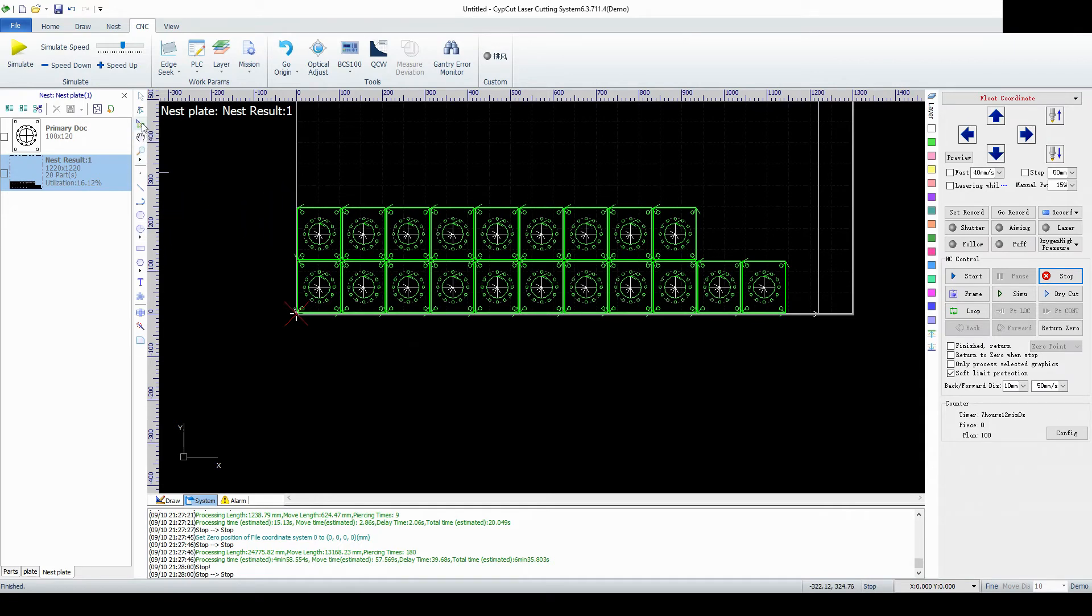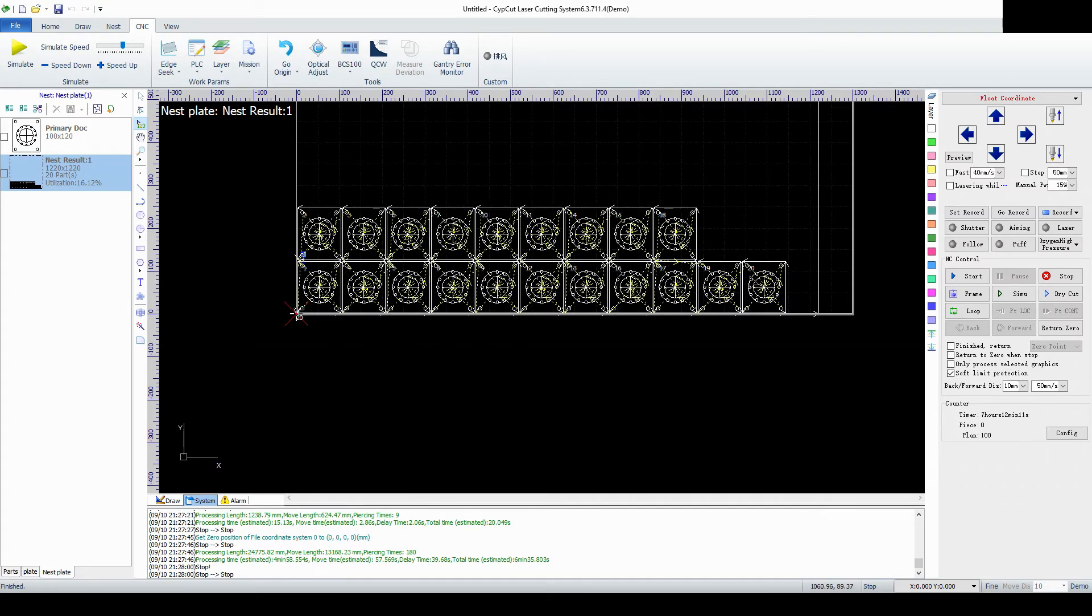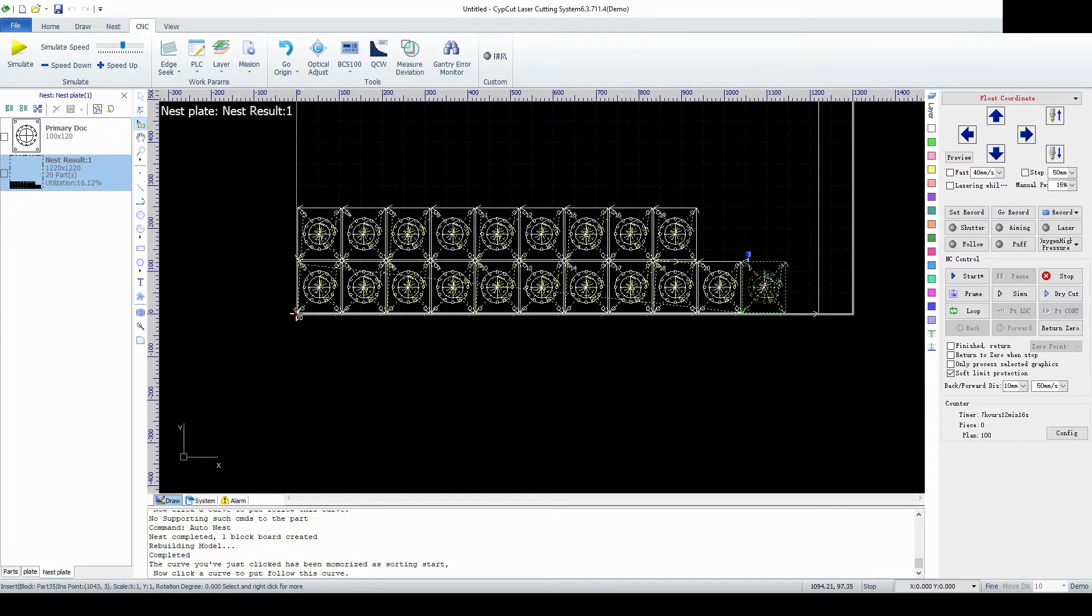So now we're going to select what part we want to cut first. We press the same button as we did before. And now it has selected the parts. We see that this is the last part that gets cut. Let's go ahead and make this the first part we cut. And all we do is we select it.